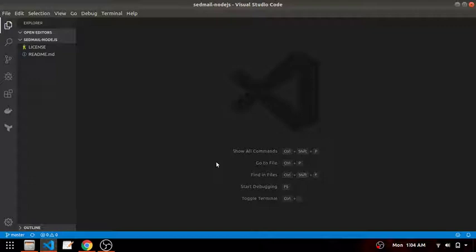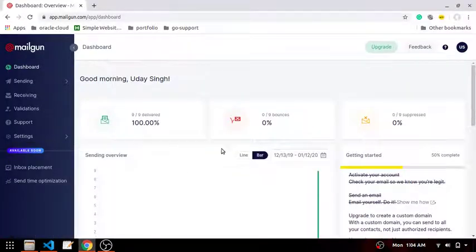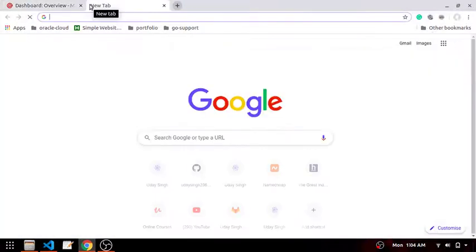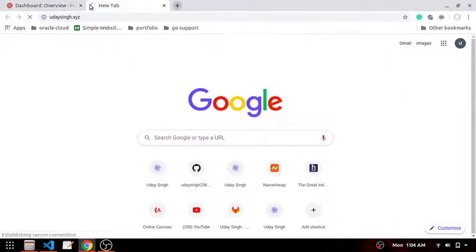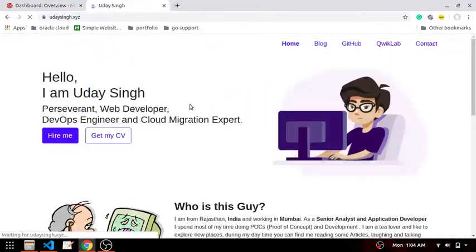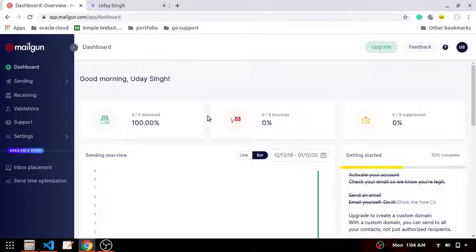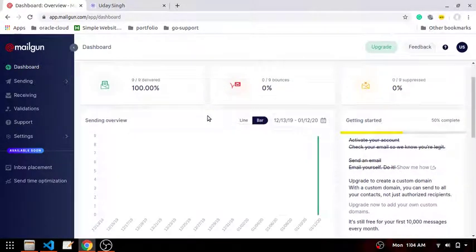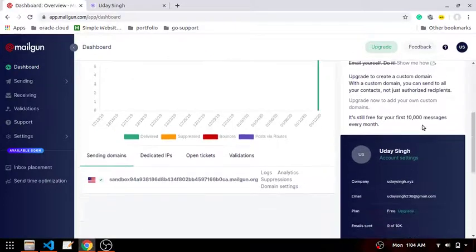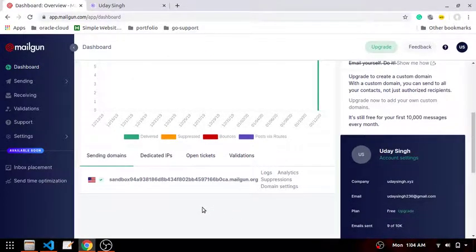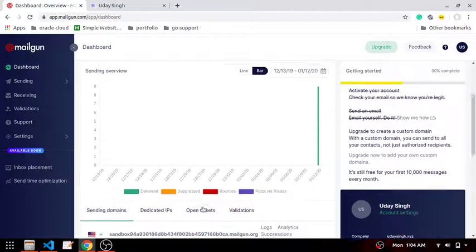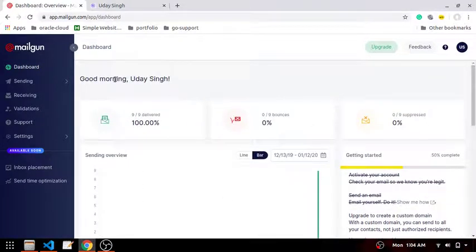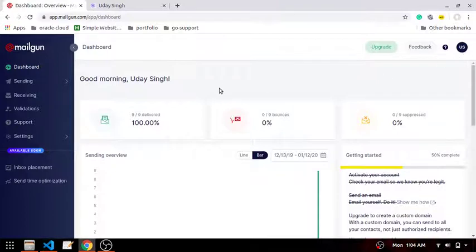The basic idea behind sending an email is to have an SMTP server. For my own website I am using Mailgun's free SMTP server. They are providing a free SMTP server which can send up to 1000 emails per month for free, but the only problem is you can send to your only registered email ID.